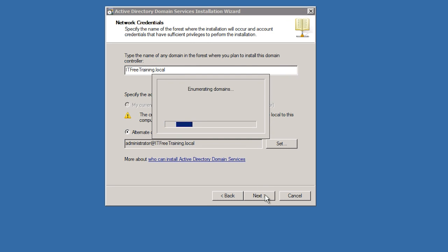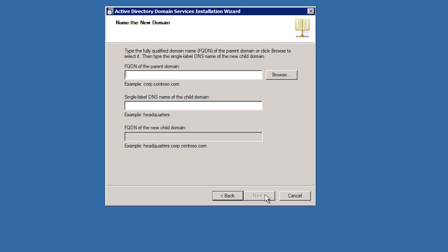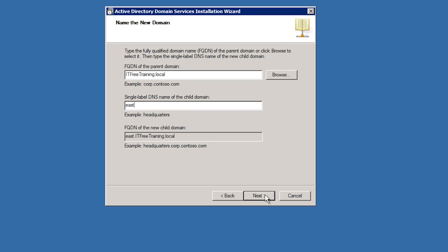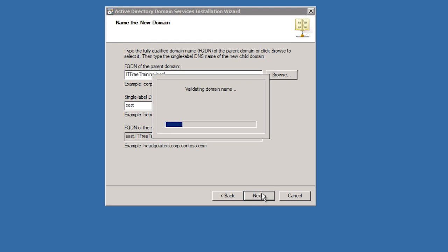Windows will now ask for the parent domain of the new child domain. In this case the root domain will be ITFreeTraining.local. Under this I need to enter in the name of the domain itself, in this case East. At the bottom, notice that Windows will show the fully qualified domain name as East.ITFreeTraining.local. When I press next, Windows will contact the domain naming master to ensure the domain name can be added.